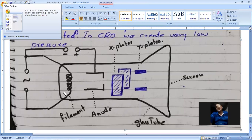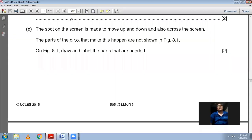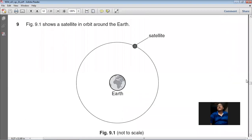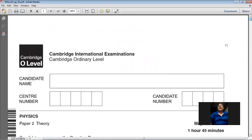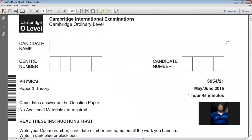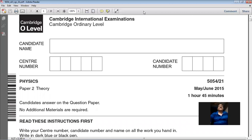By this point we have completed Section A of the May/June 2015 Paper 21, Physics 5054. Section B will be covered in another video. I have tried my best to explain all the concepts; I hope this video is very helpful for you. Thank you very much, keep studying and working hard. God bless you, have a good day.